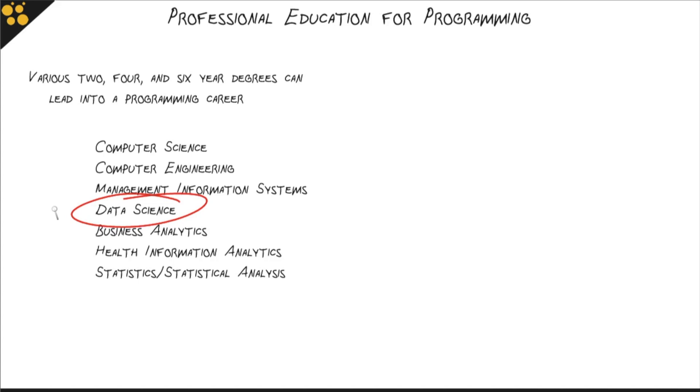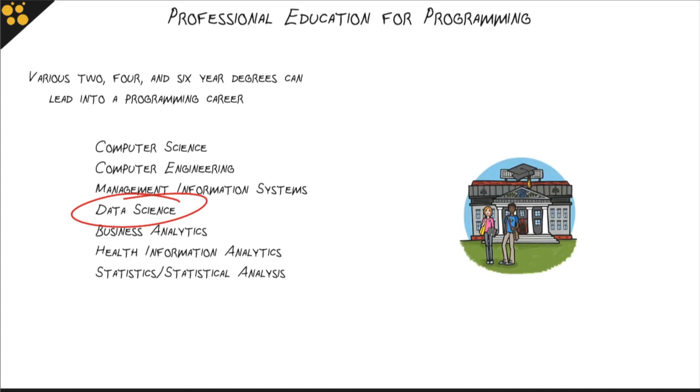So regardless of where you want to steer your academic career, you can find an opportunity to work programming into it. And this is true even if you are considering a non-technical degree.